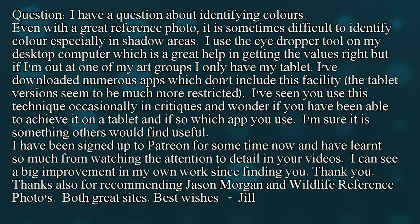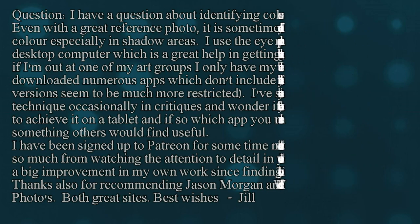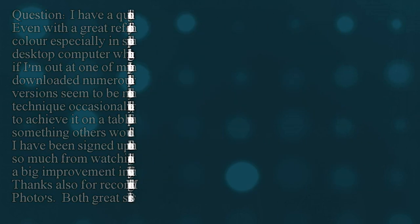I've been signed up to Patreon for some time now and have learned so much from watching the attention to detail in your videos. I can see a big improvement in my own work since finding you. Thank you. Thanks also for recommending Jason Morgan and Wildlife Reference Photos - both great sites. Best wishes, Jill.